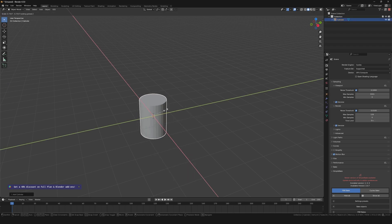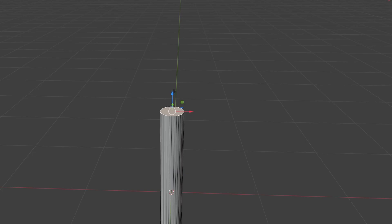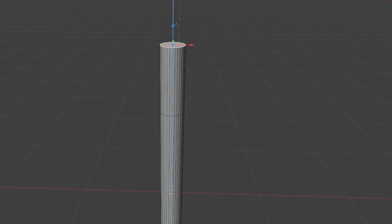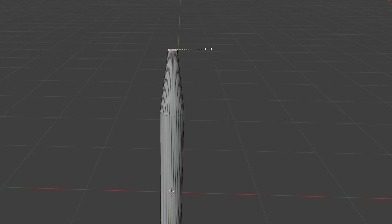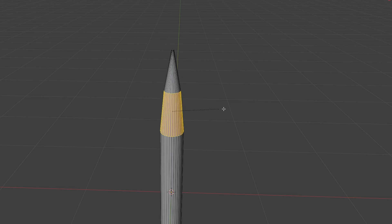Create a cylinder and scale it to the size of a missile. Extrude the top, scale it down and then bevel the edge to give it a nice nose cone.